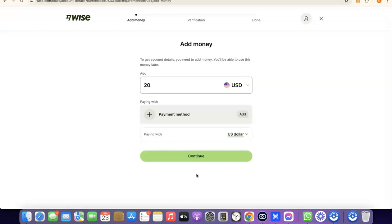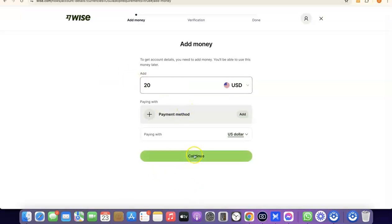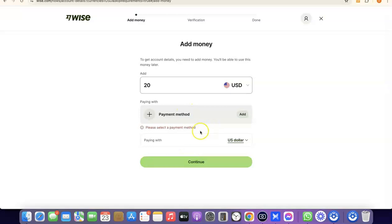I already have a Wise account, so this is a tutorial account just to show you the process. I won't complete the full verification, but I want to show you what to expect. During verification, it will prompt you to enter an amount you want to deposit into your Wise account. Once you deposit money, Wise will generate a USD bank account number in your name. Select the amount — for example, $20 — then click Continue.